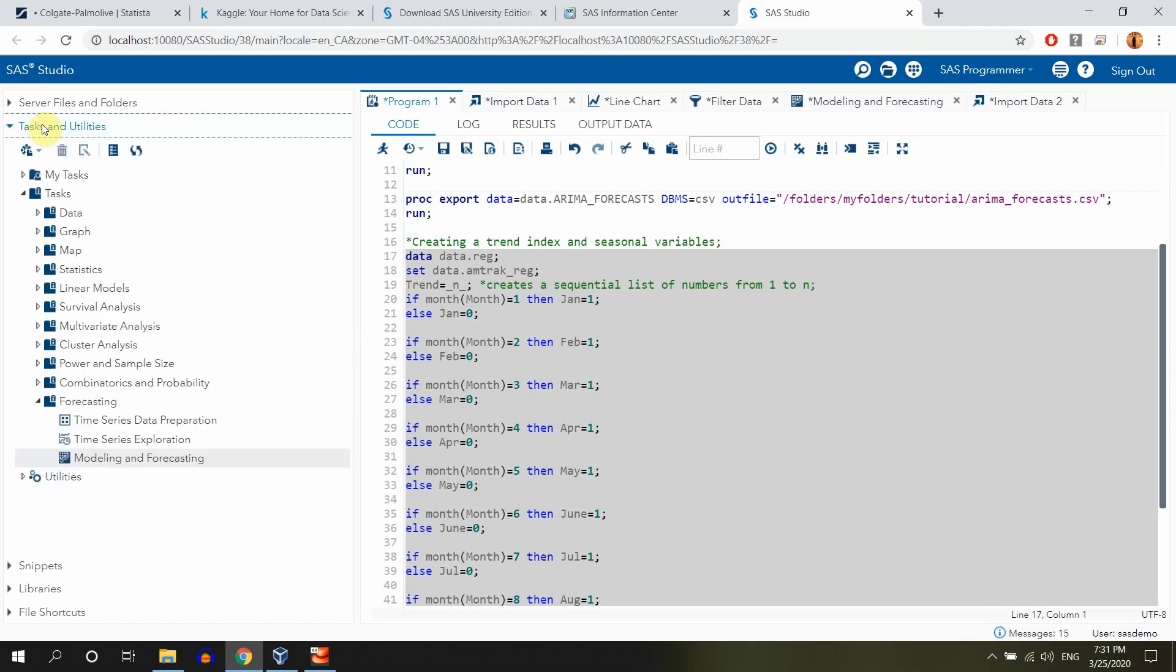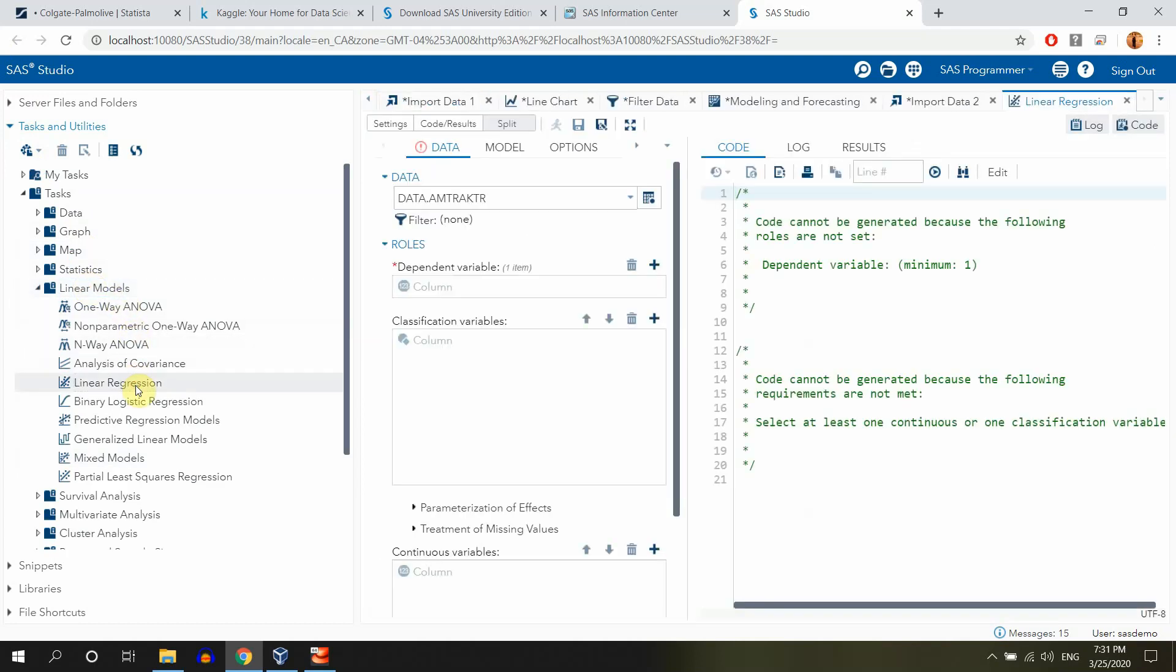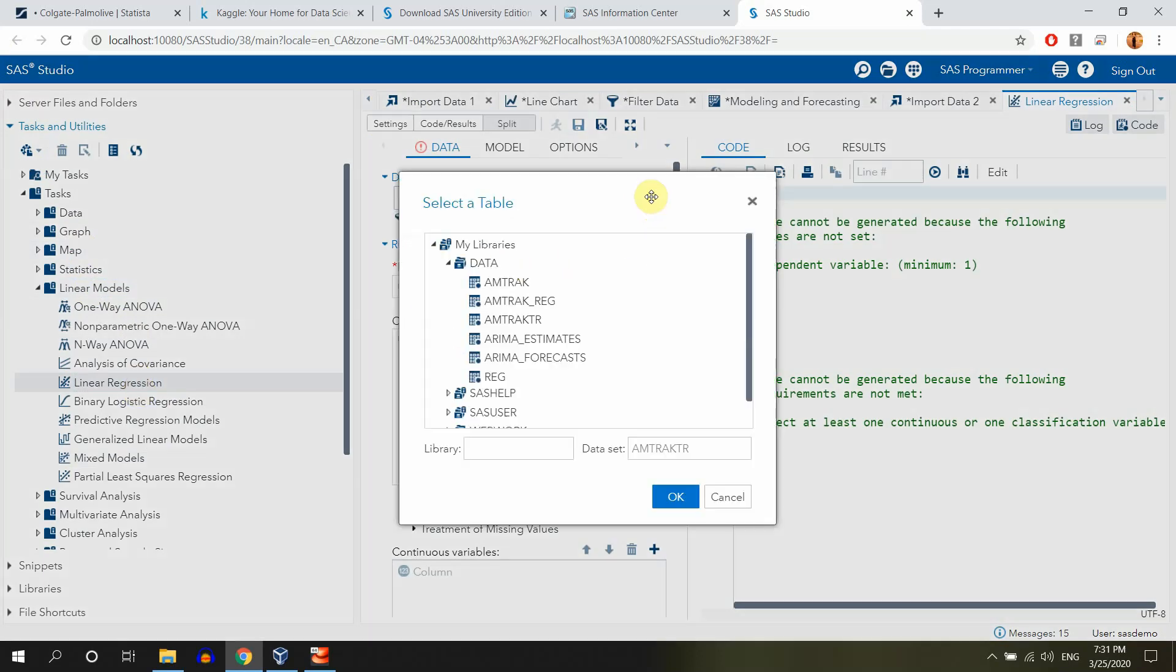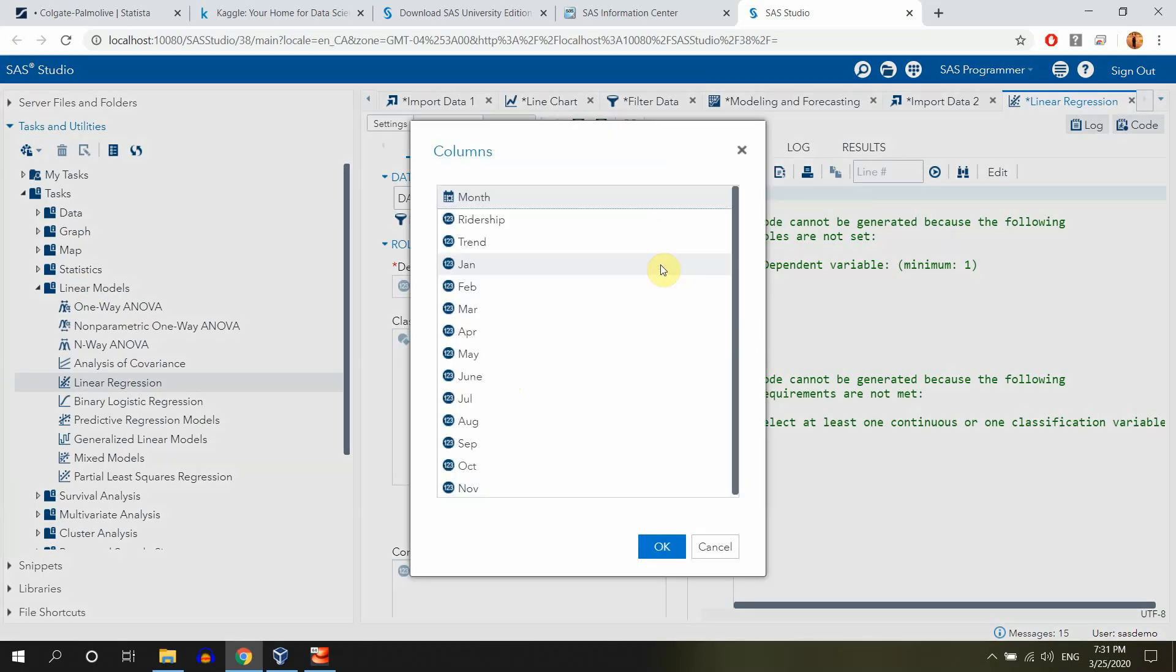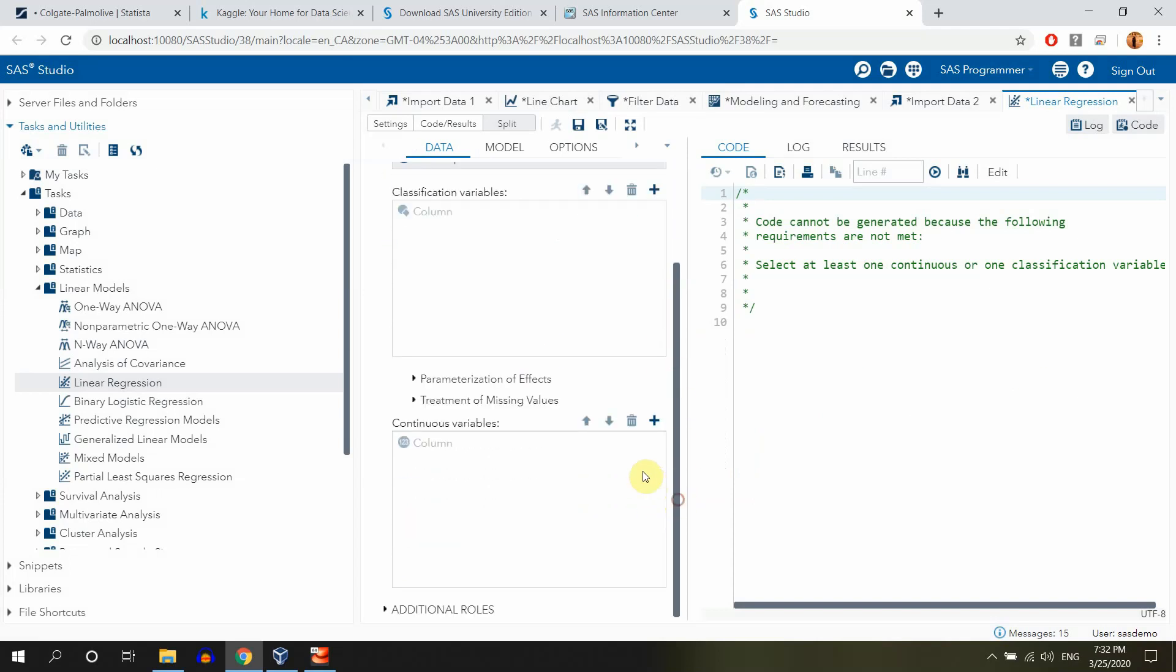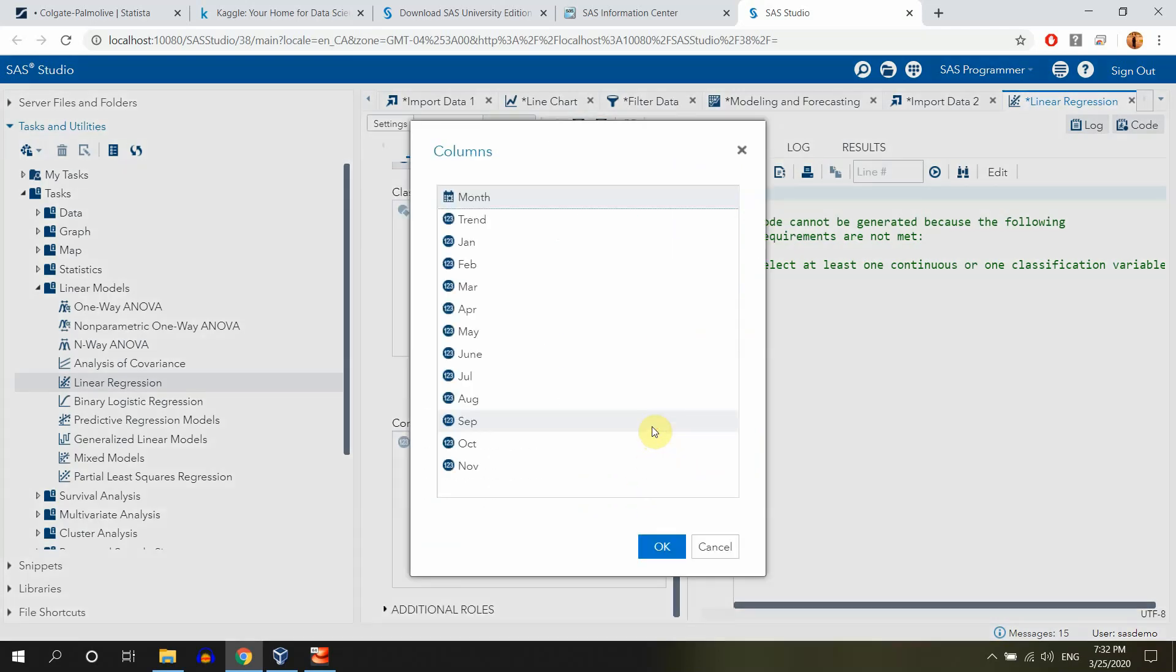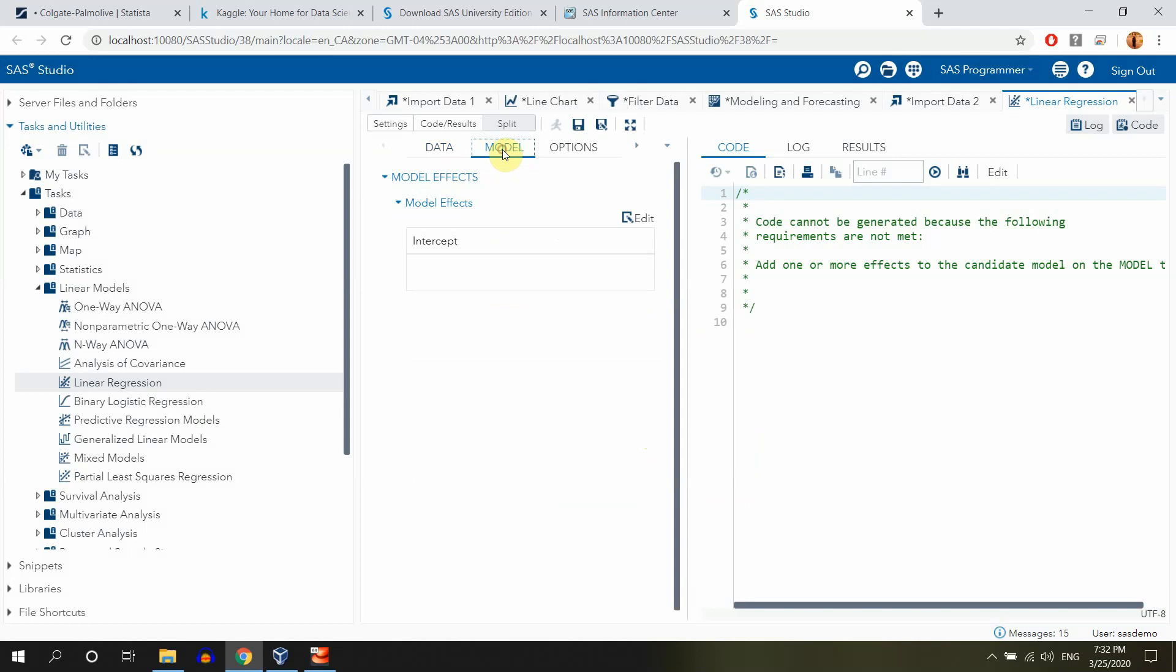So now let's go for tasks and linear models and linear regression. In the linear regression, we have to go and choose the data. So the data will be our reg model, and the dependent variable is still going to be our ridership. The classification, we don't have any, but we have continuous variables, and we'll start with a trend. So we fit our trend to predict, we are trying to predict pretty much our ridership using the trend.